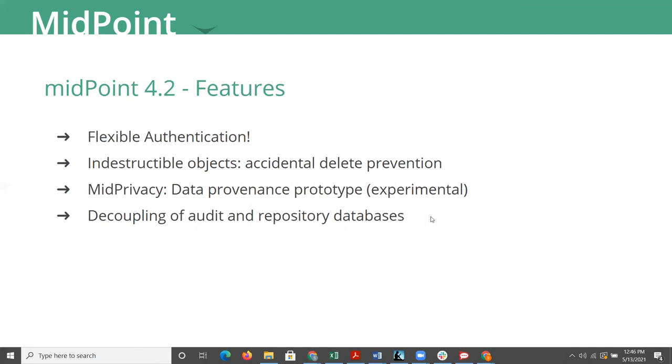That is no longer needed in 4.2. You have flexible authentication, which is Evolveum's offering of that. You get SAML2, OpenID Connect, REST, a few other options in there.